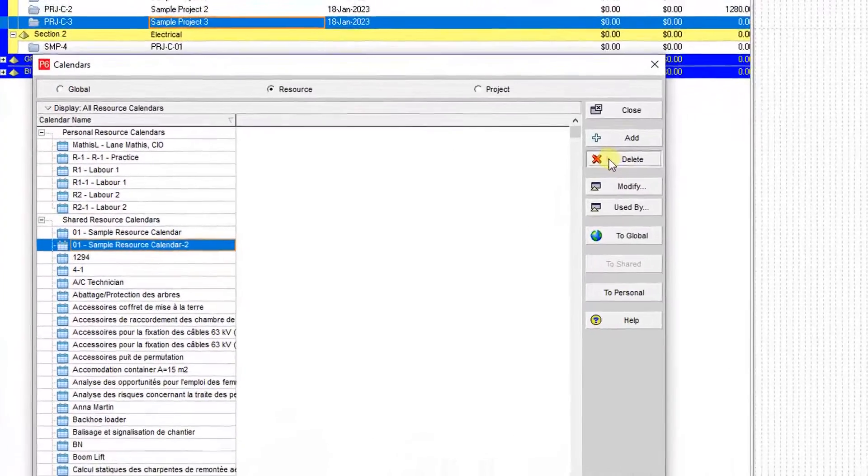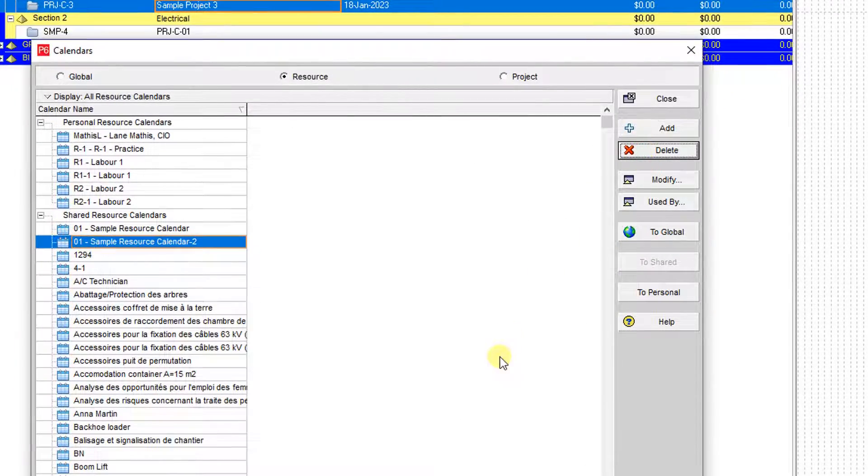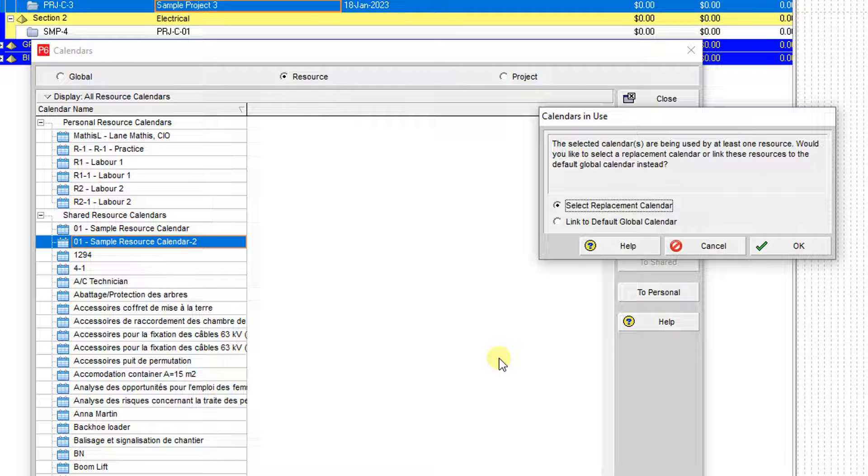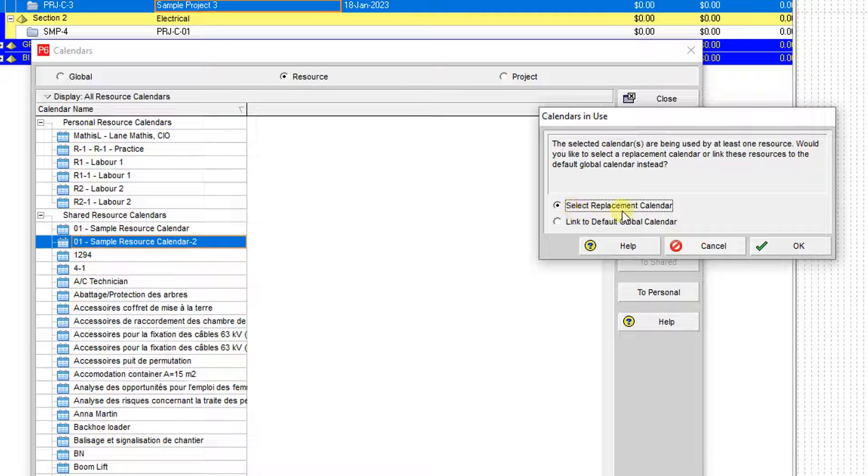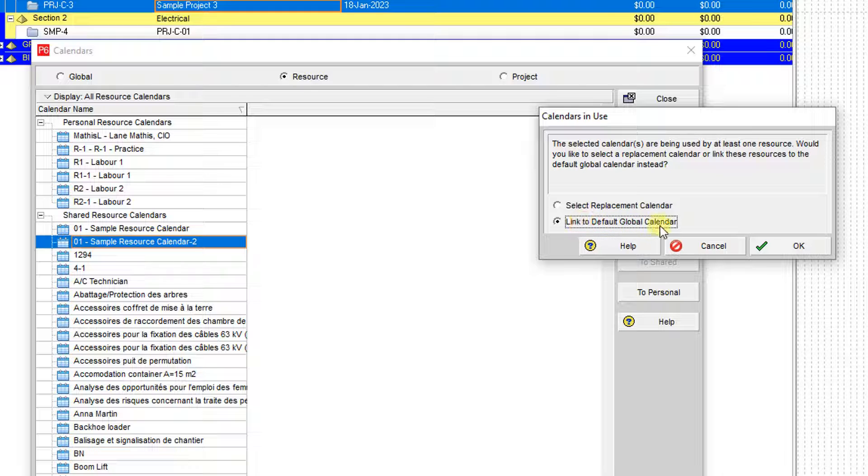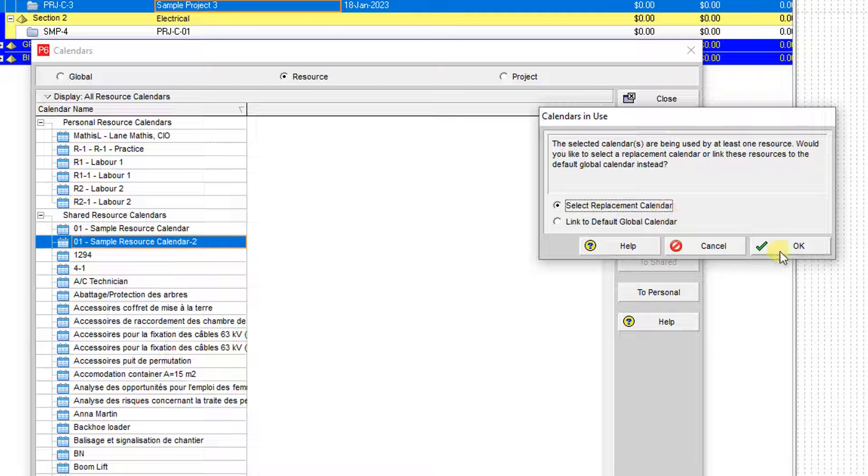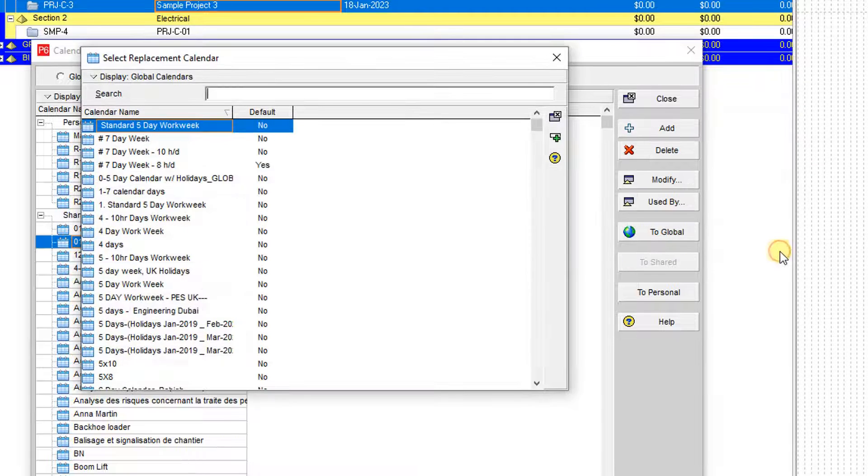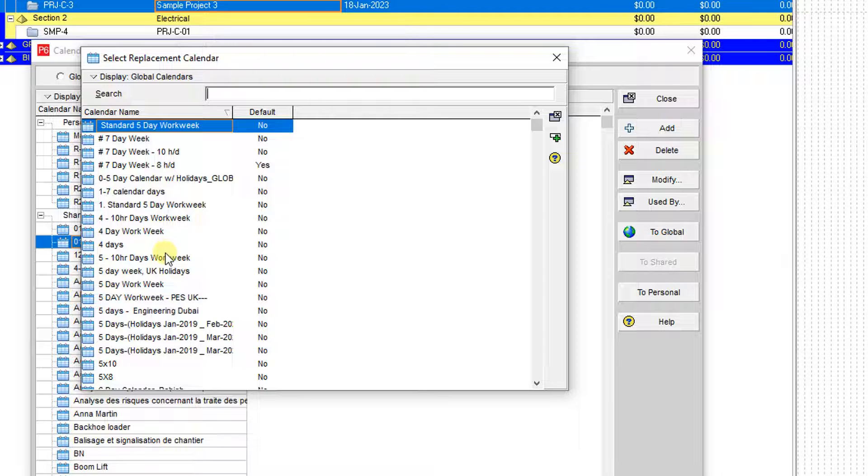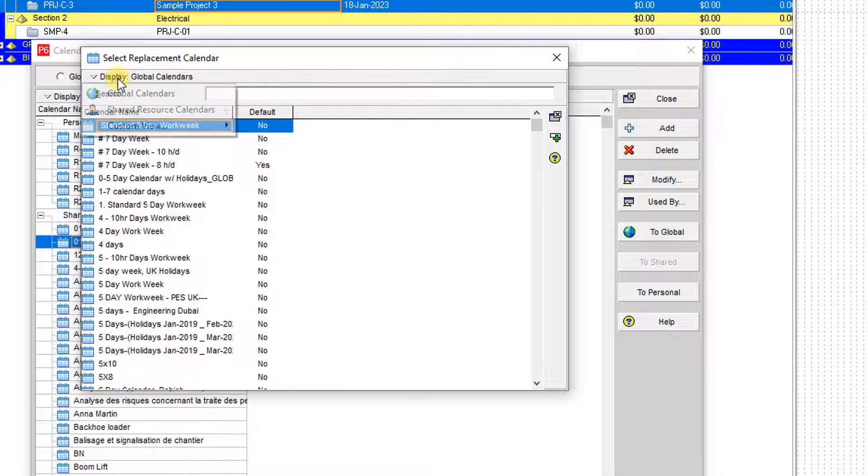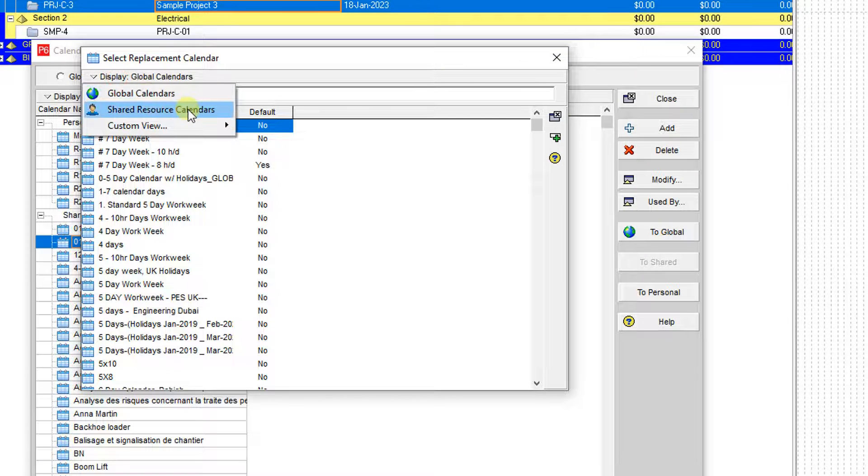If I press delete, then you can find that I should select the replacement calendar or link it to the default global calendar. I don't want to use it as a global, so I want to select the replacement calendar. Then again, the pool of calendars over the global or the shared on the resources.